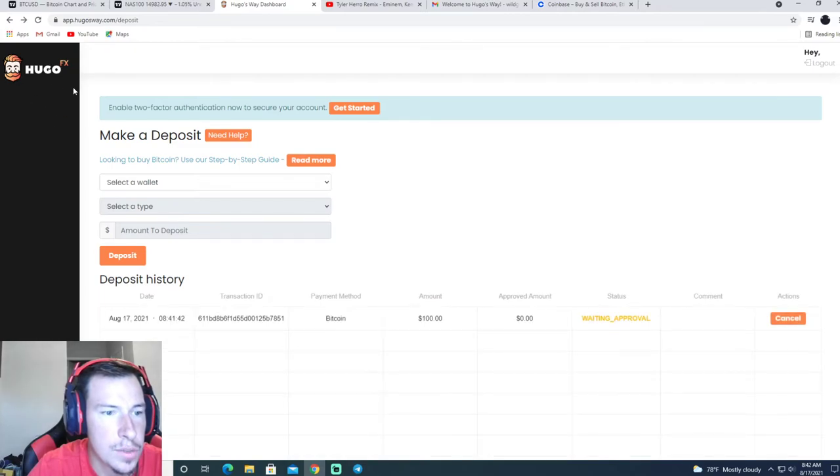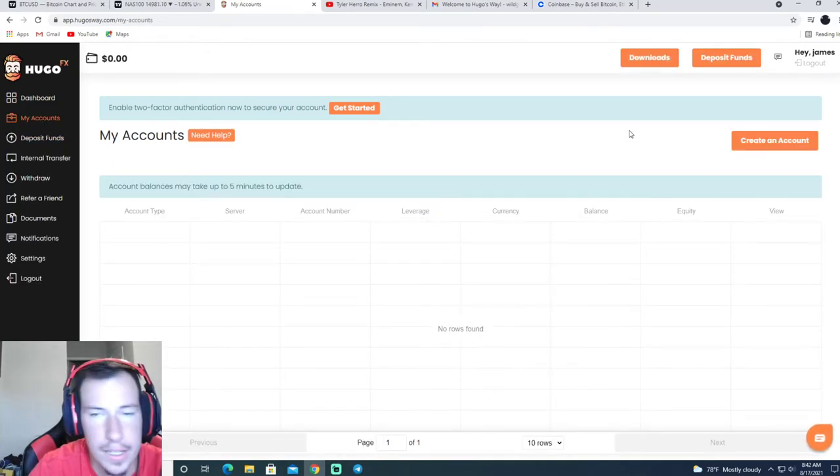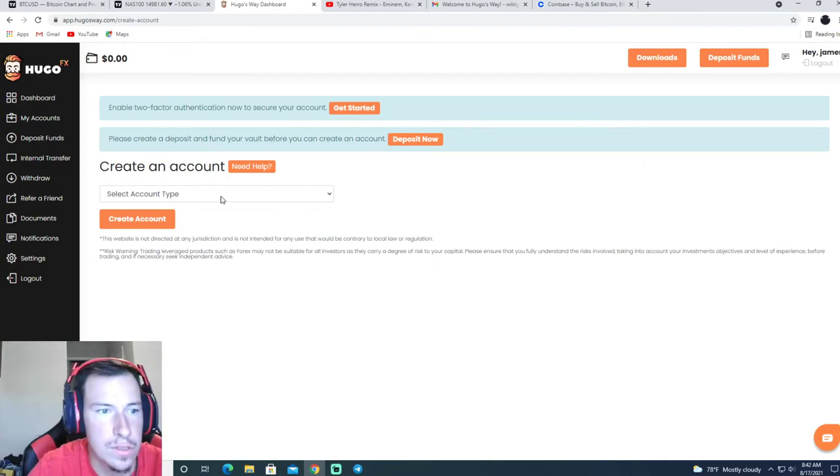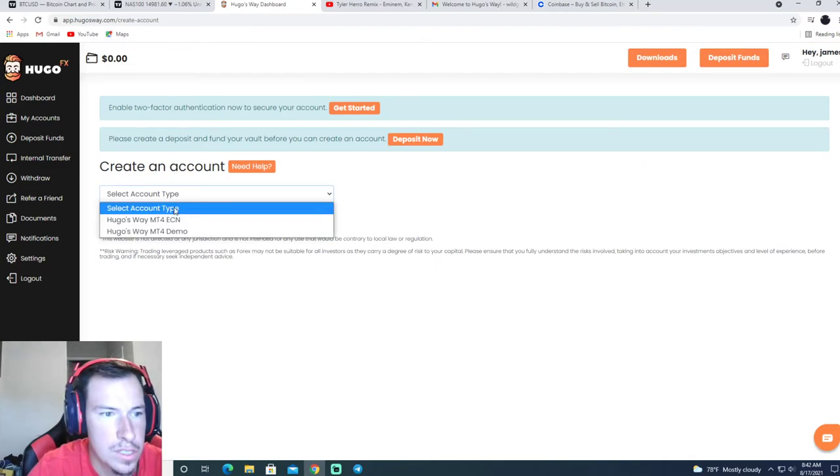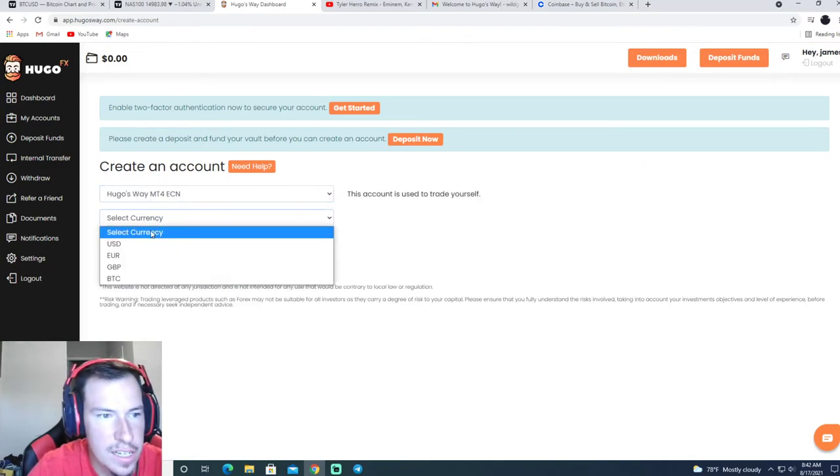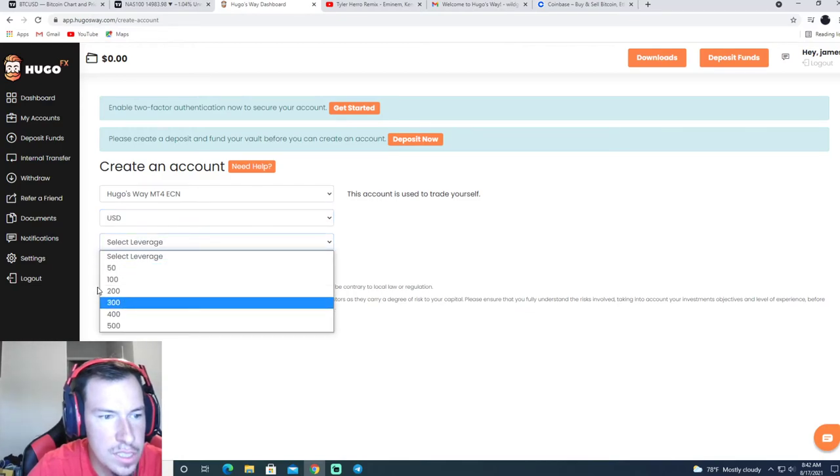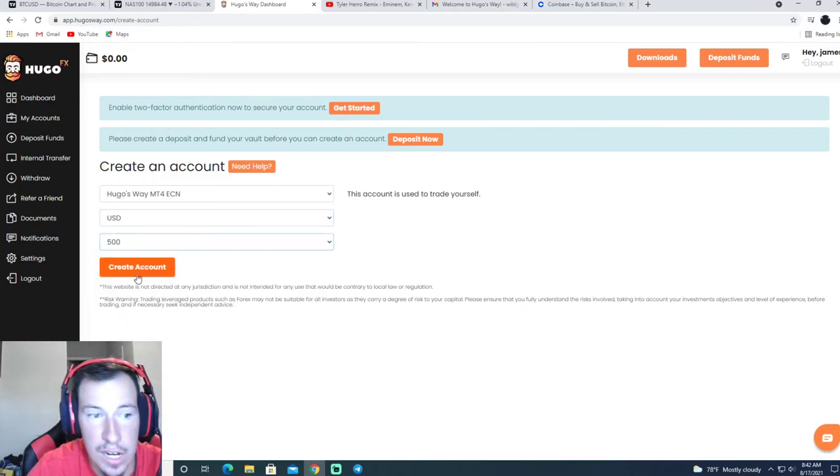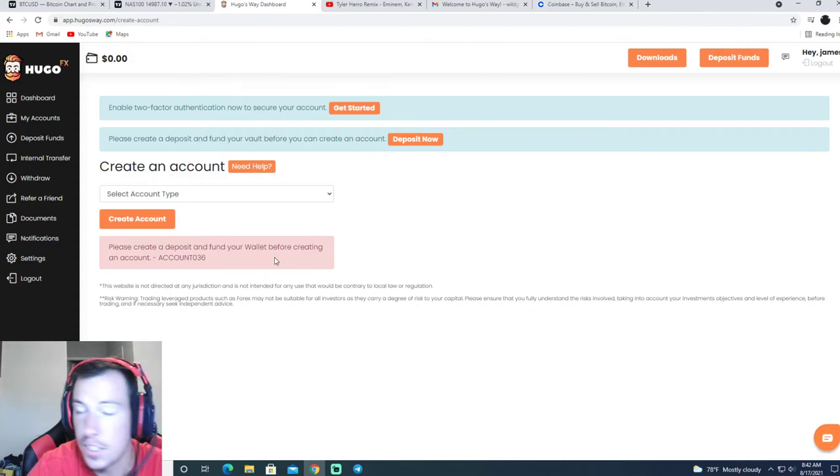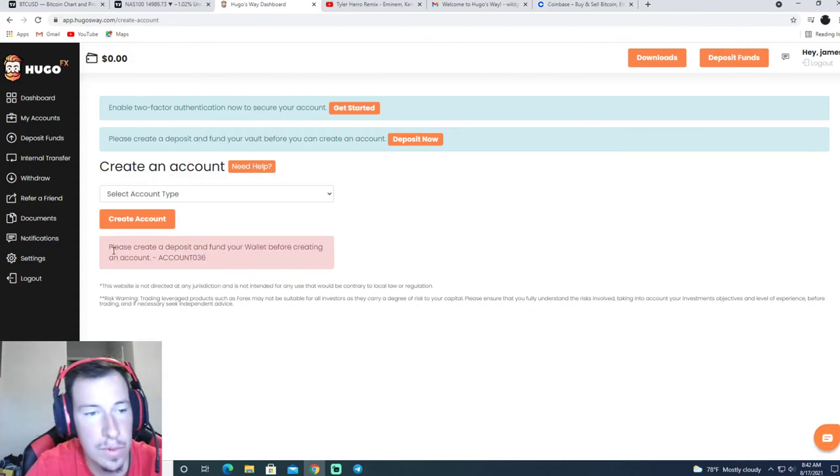Then you're going to want to go to my accounts, create an account, select Hugo's Way, ECN currency USD, leverage 500, create an account. Okay, you can't create an account without depositing money.